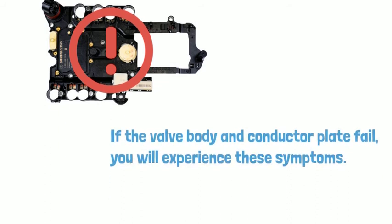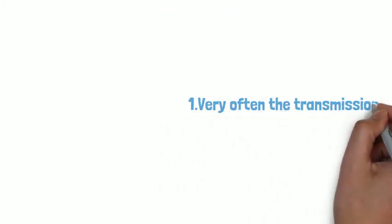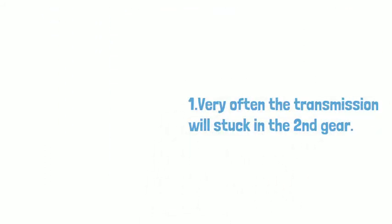Number one: Very often, the transmission will start in the second gear.